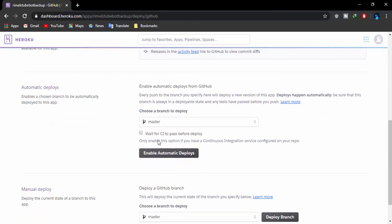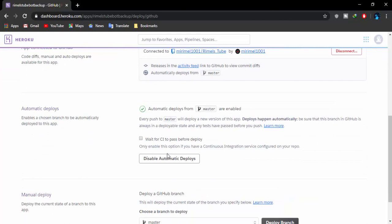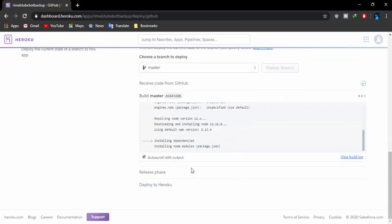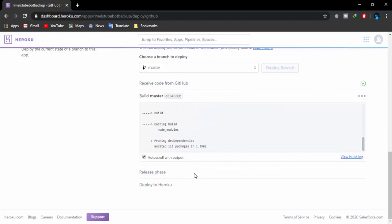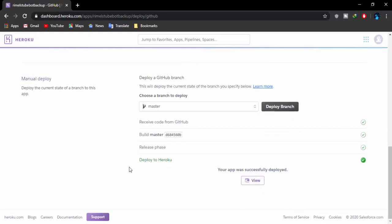Now we just need to enable automatic deploys so it keeps deploying the bot whenever it needs to — deploying means making the bot online. Enable automatic deploys so it will deploy the bot whenever it's about to go offline. For the first time we need to deploy it ourselves, so click on 'Deploy Branch.' It will run some build steps — you don't need to focus on that — and in about five seconds it should be hosted. Build success, compressing... launching Rimmelstube. Our bot is hosted and deployed to Heroku.